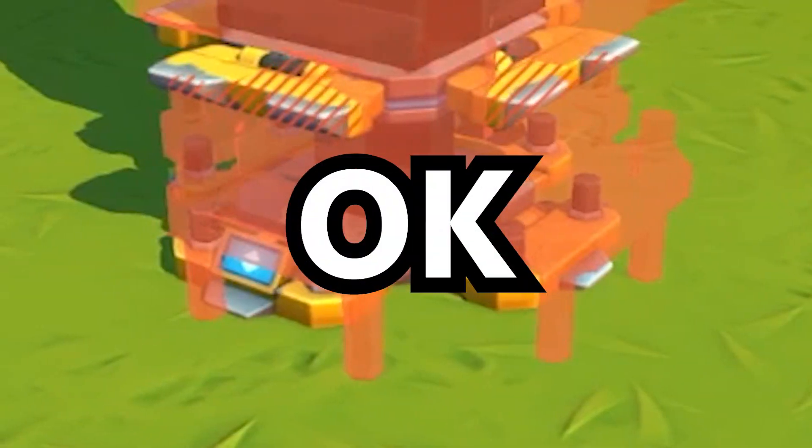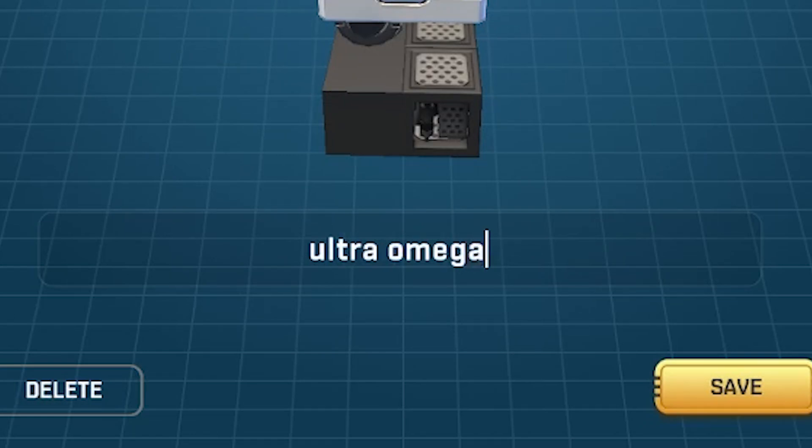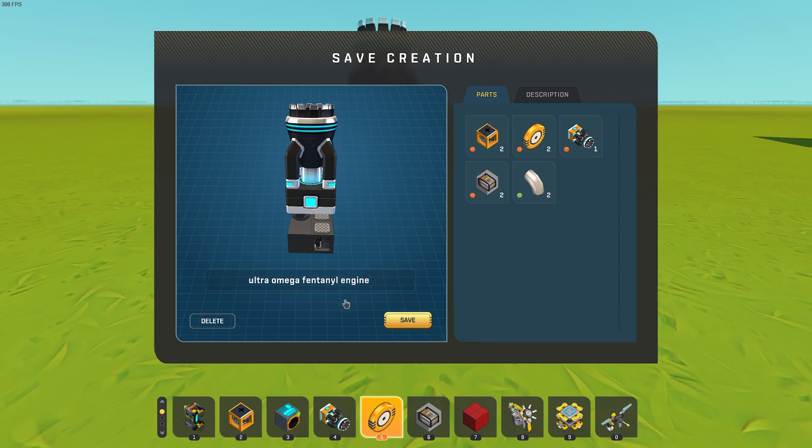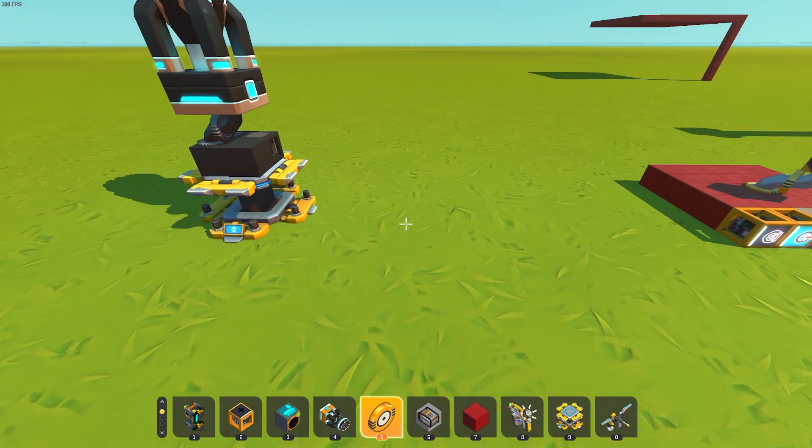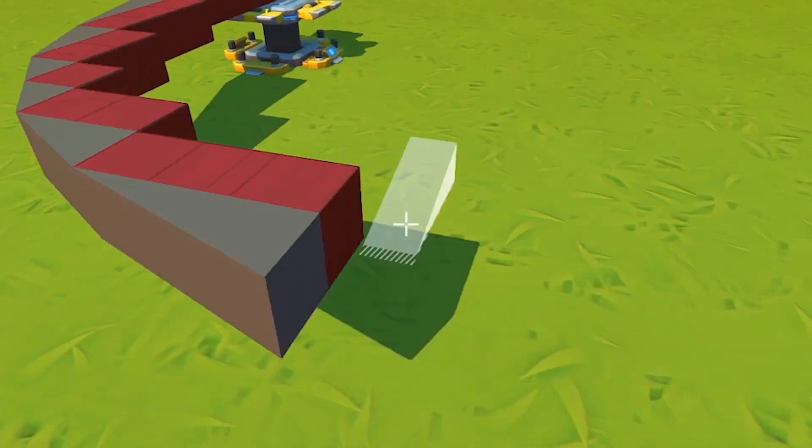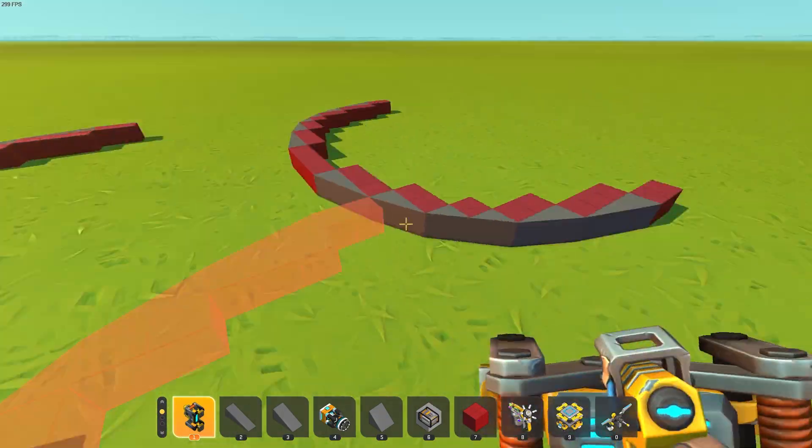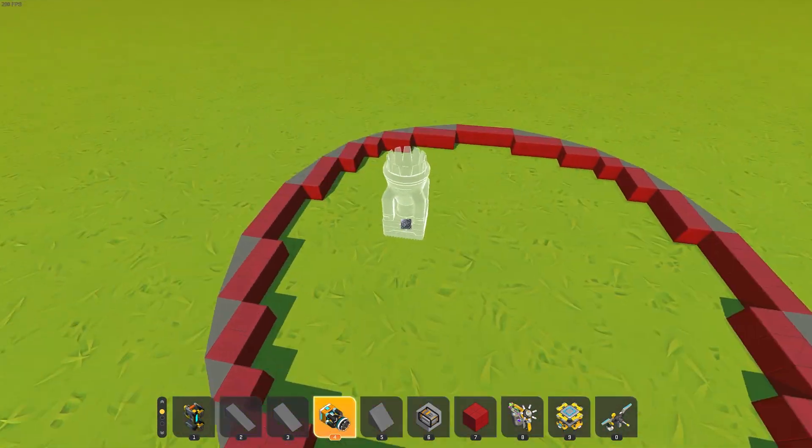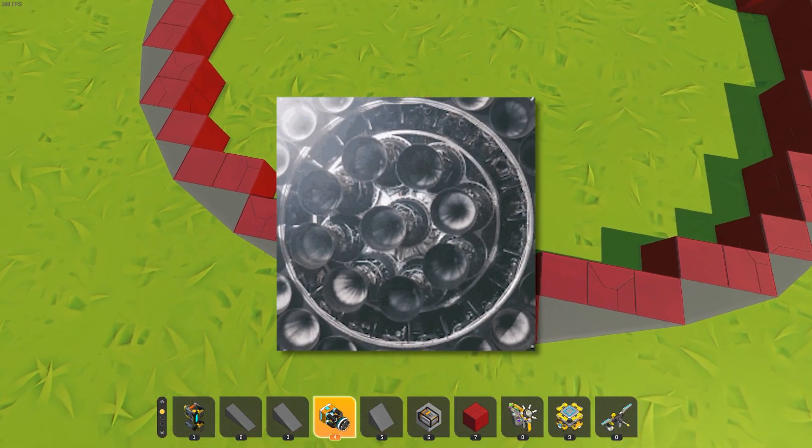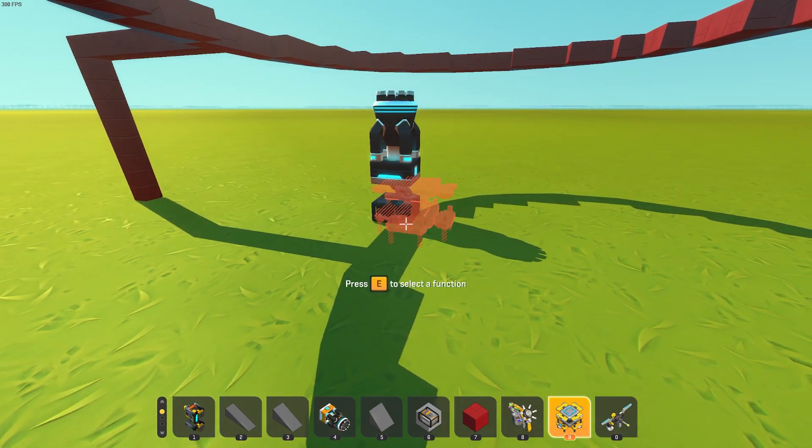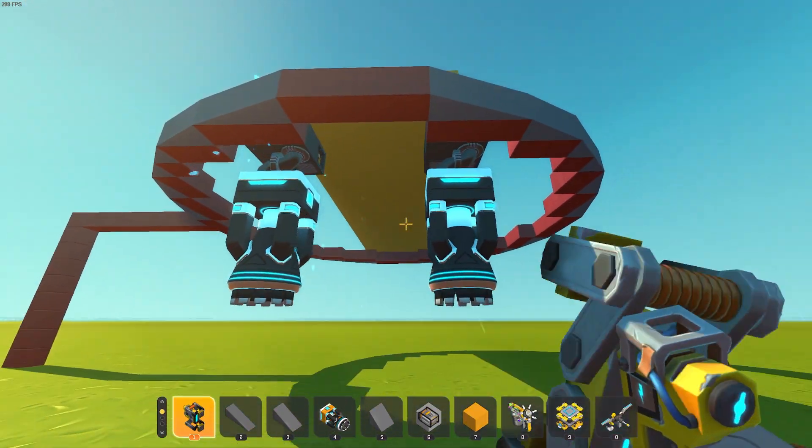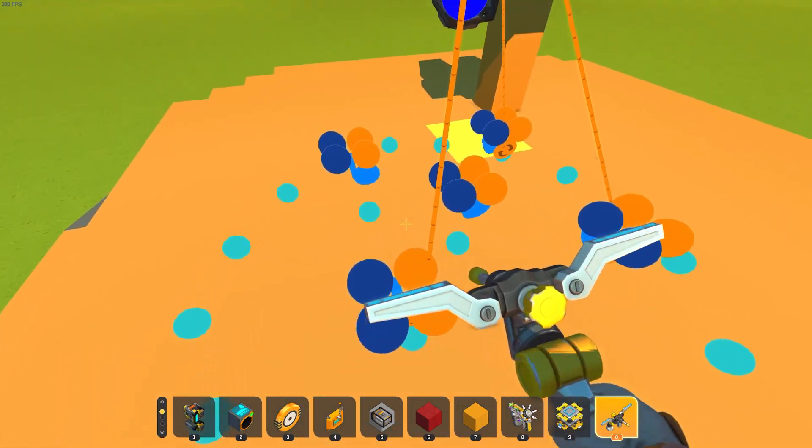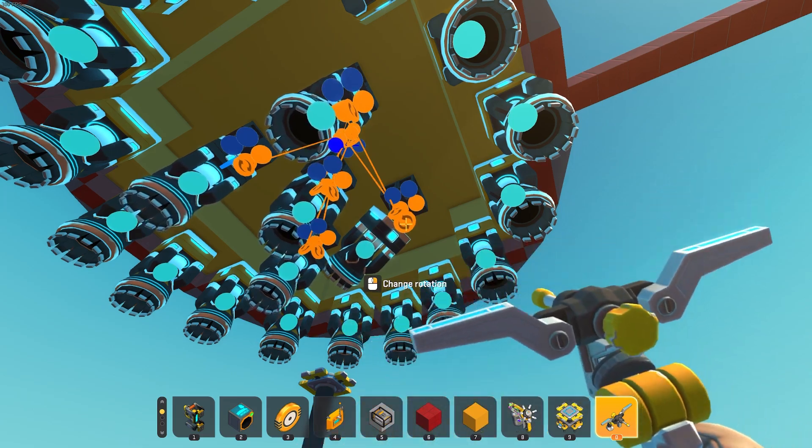I'm going to call this the ultra-omega-fentanyl engine. So we have that. I'm making a circle. Alright, so we have the ring here. Now let's see how many engines we can install. We can do a couple, maybe. Let's bring you over here. Okay, these ones are following me. This one's wrong though.